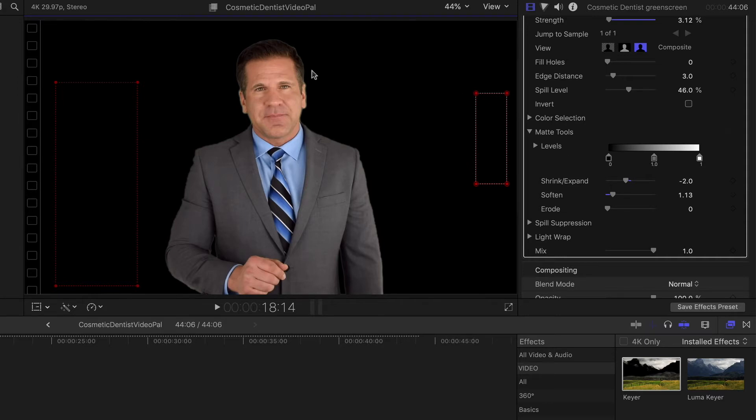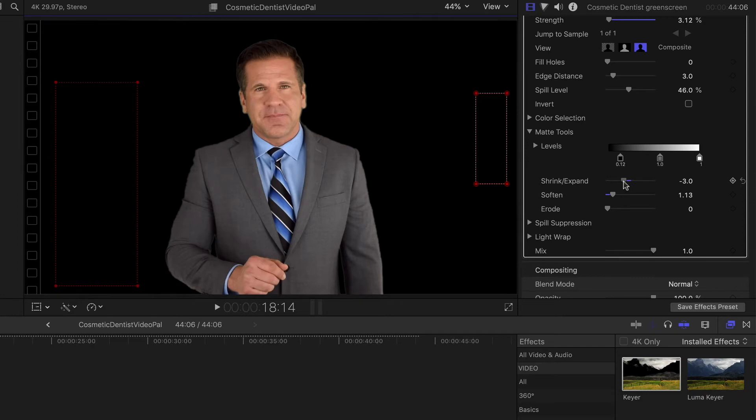Now you may start to see a little bit of the haloing again, which means that you have to play with some of these tools again to see if you can clean that up just a little bit, just like so until you have the exact look that you're going for.